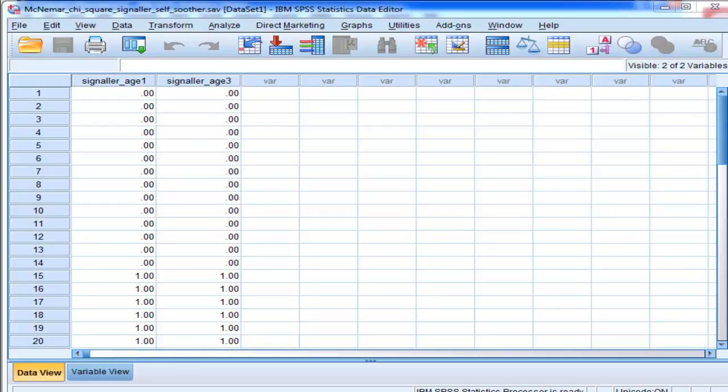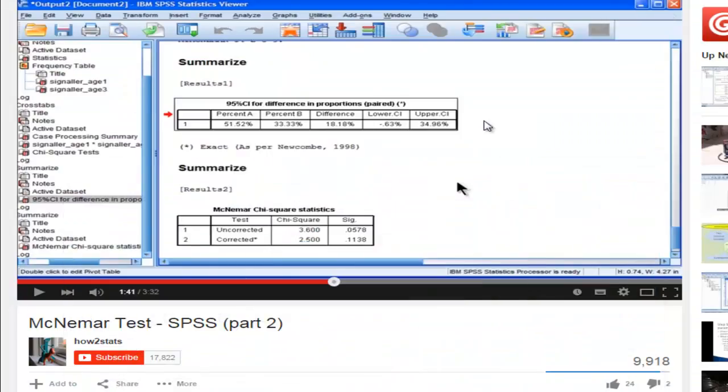But just as a brief review, what I did with the syntax, because you don't get the Chi-Square value and you don't get an uncorrected p-value when you use McNemar Chi-Square in SPSS, so I used syntax.